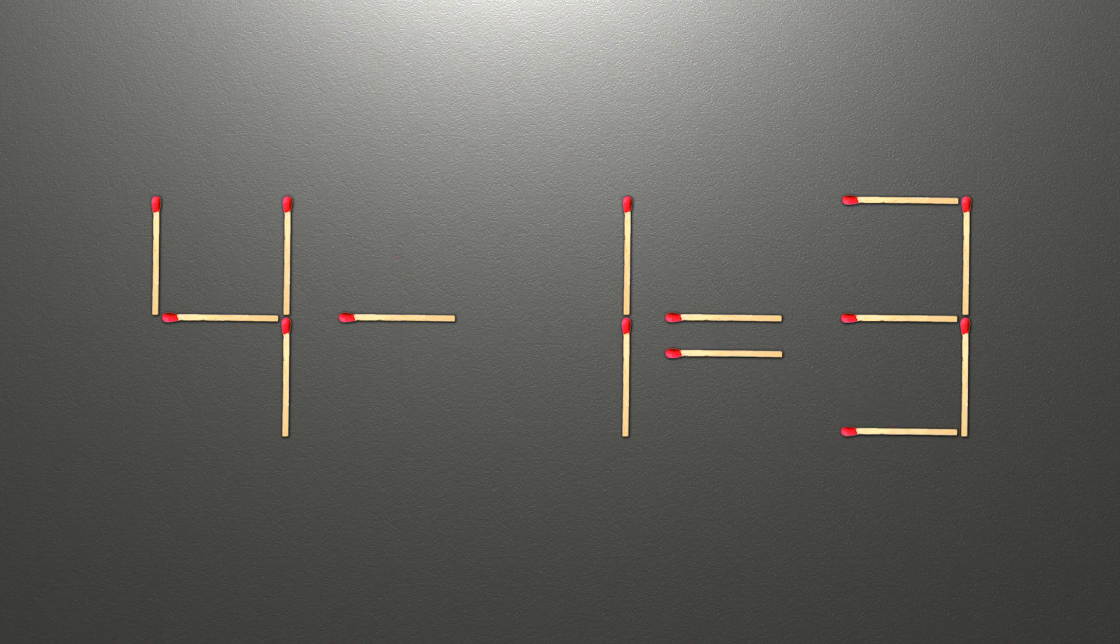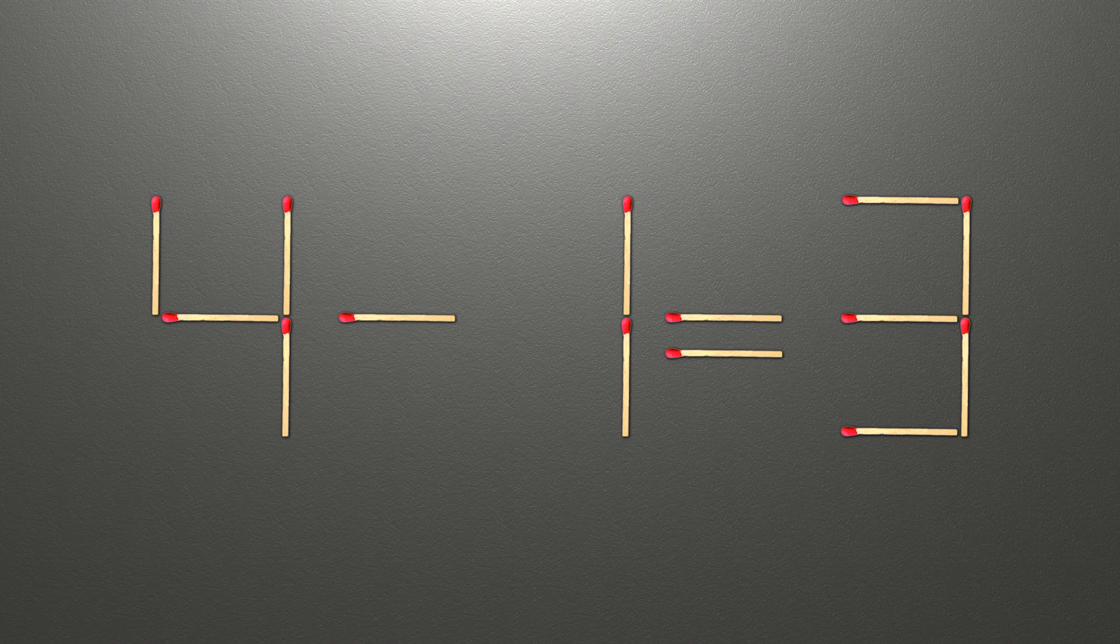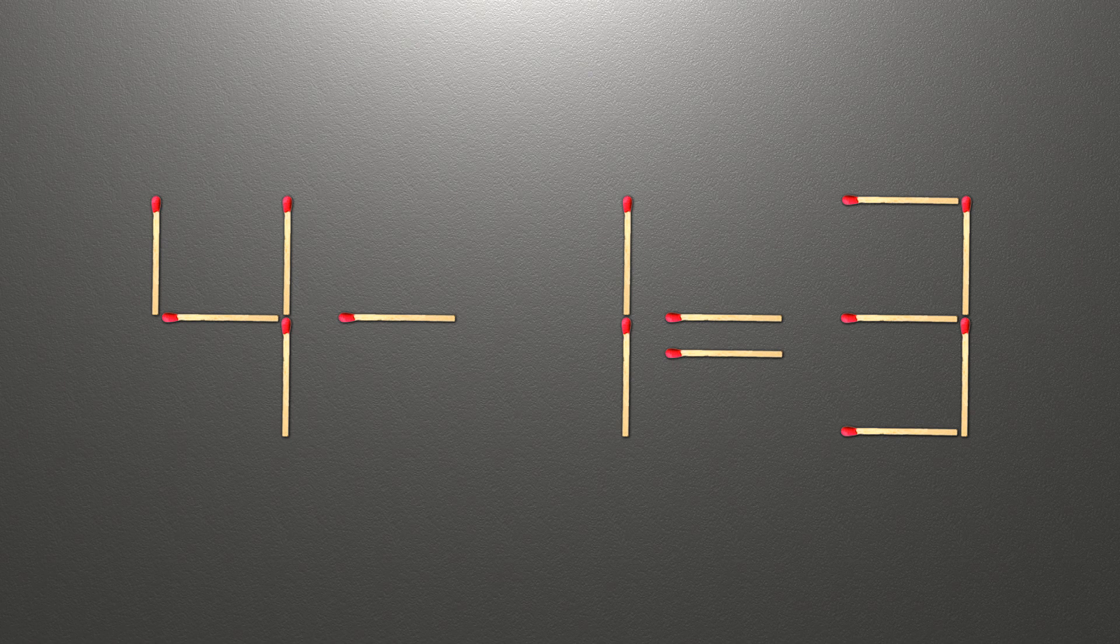Now when we check the condition, 4 minus 1 is 3, and 3 equals 3. Now our equality is correct. The task is done and the puzzle is solved.